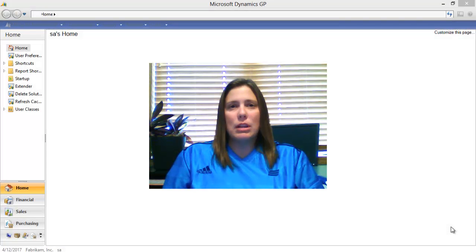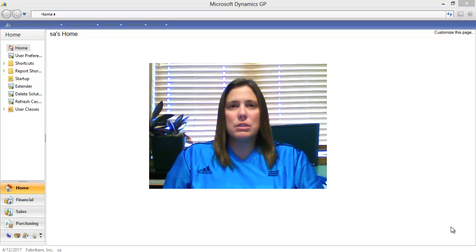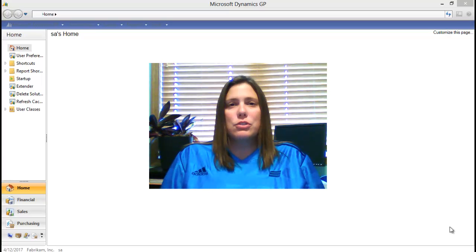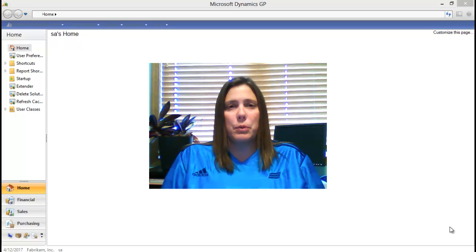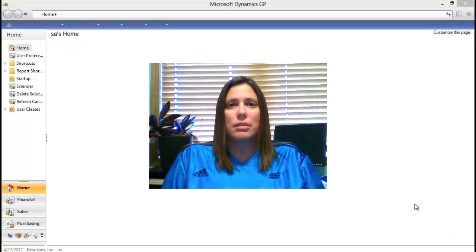Hi, my name is Nicole Albertson and I'm an extender product specialist with E1 Solutions. Thank you for joining us as we take a look at how to add a field from an extender window with one key to a report writer report.